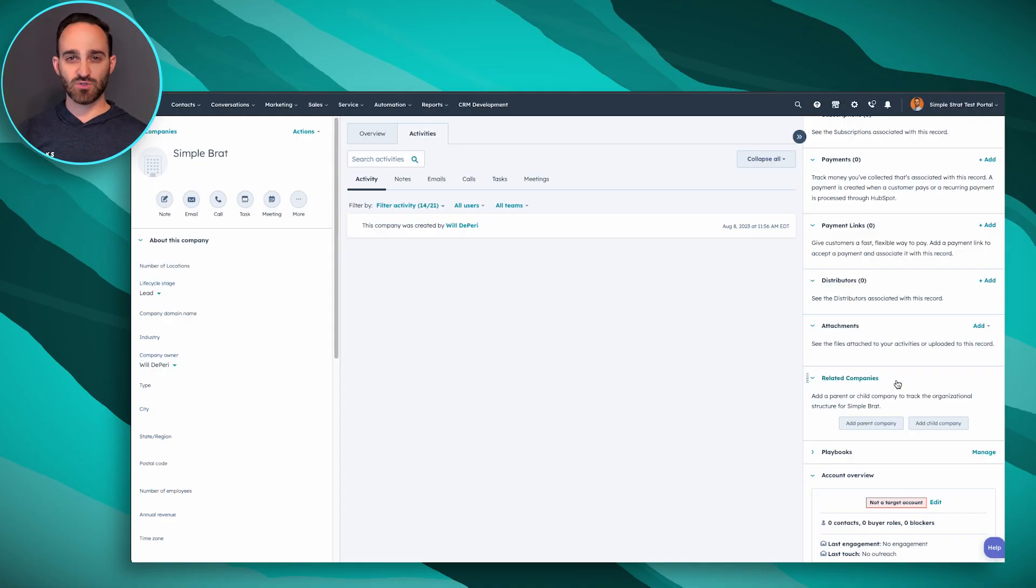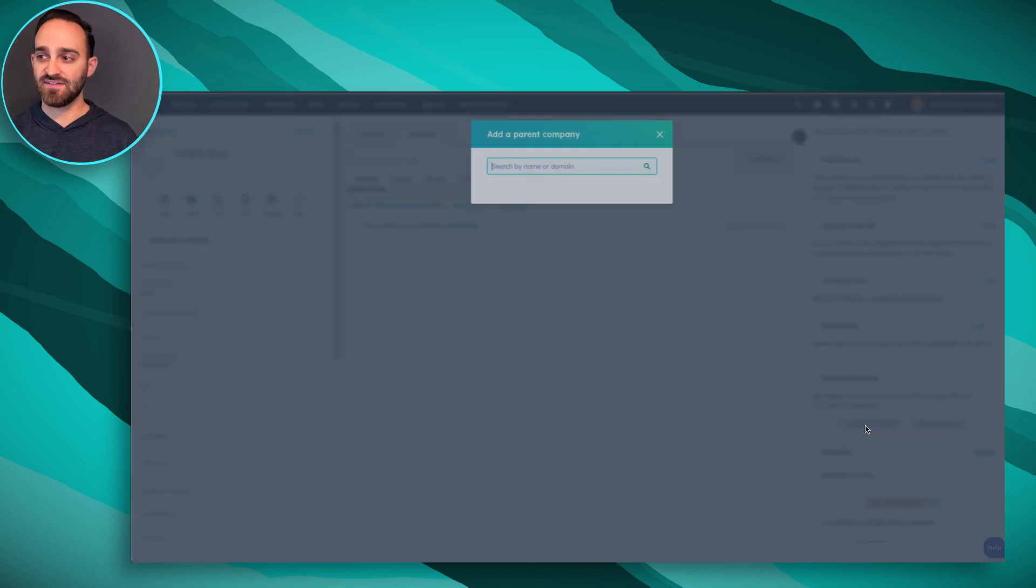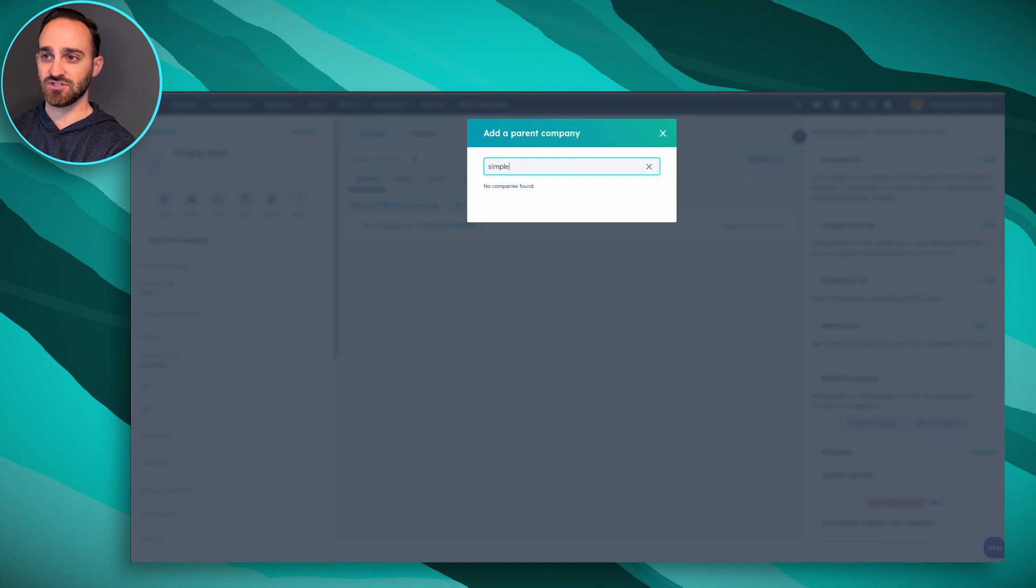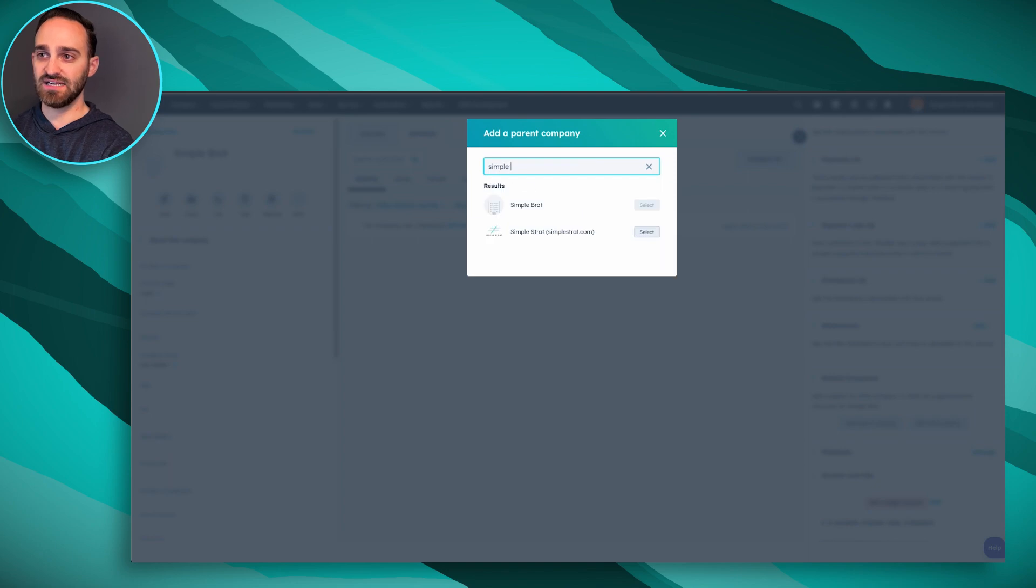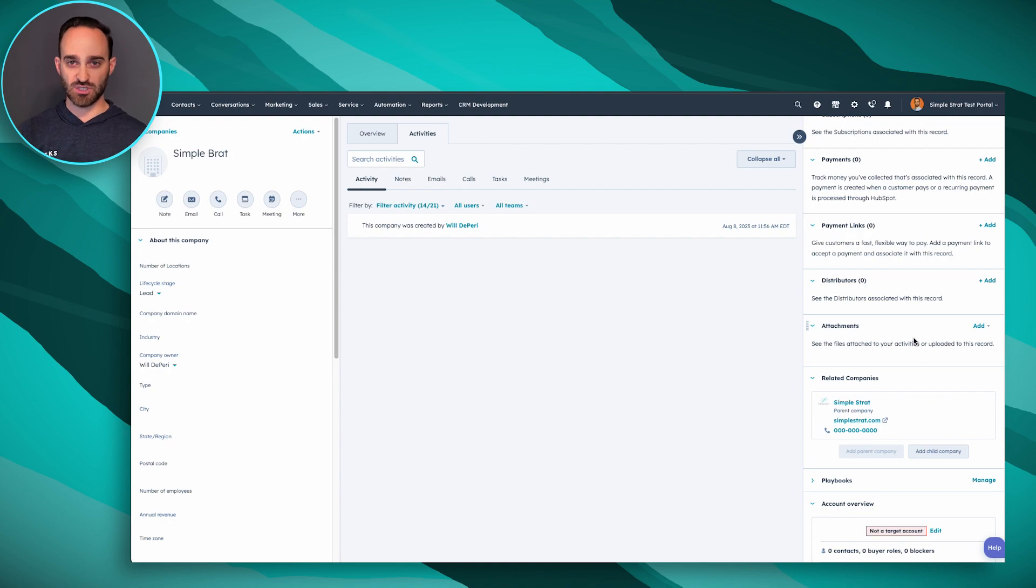You can set up these associations whether from the parent company or from the child. I'm on the child right now so I'm going to add the parent company here. I can search by company name or I can search by domain, and then just like that the parent-child relationship is set up.